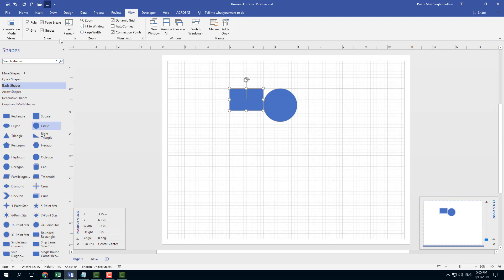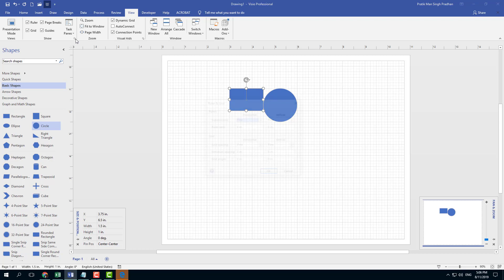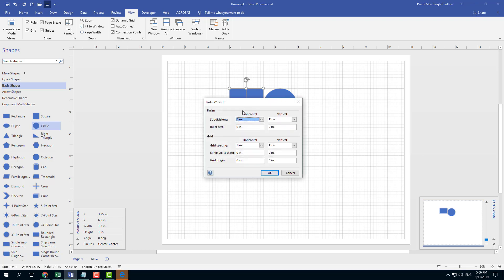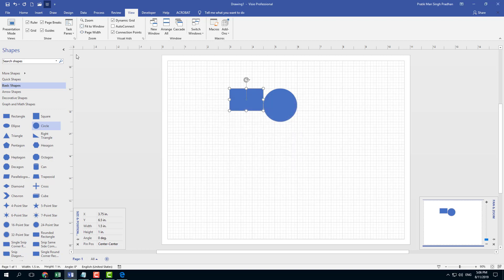If you want to access more options, you can actually go over here under show. You can see that there's the subdivision for the rulers and vertical normal course and so forth, which you can adjust according to your liking, even the grid spacing and everything normal course are fixed, everything you can change from here.